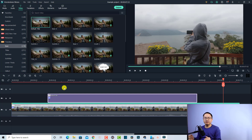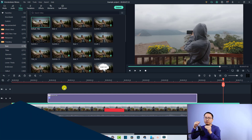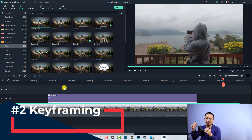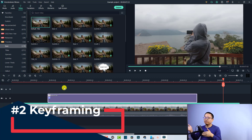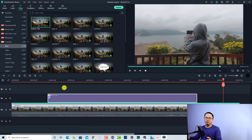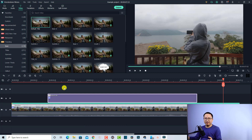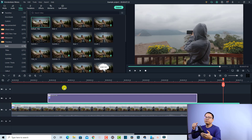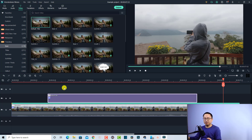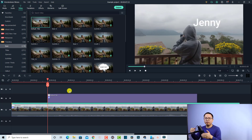The next feature I want to show you is about animation keyframes, or keyframing, in Filmora 10. Previously in Filmora 9 we didn't have the keyframing button, so we couldn't add any keyframes to our video. But now in Filmora 10 we are able to add keyframes to video, images, text, and elements.